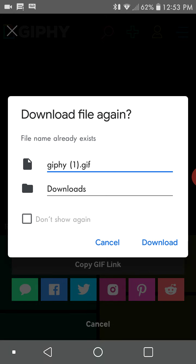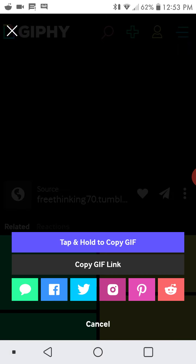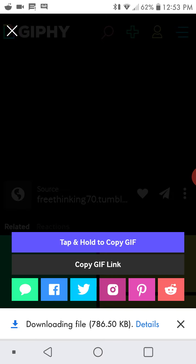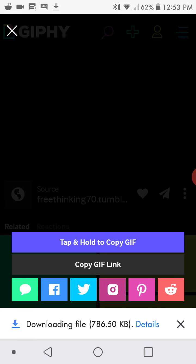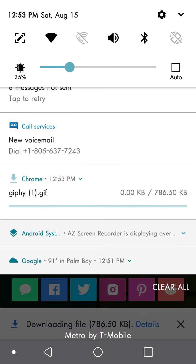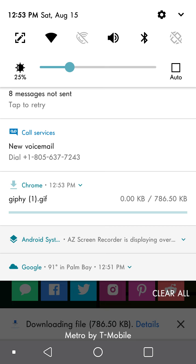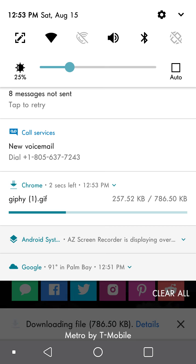And you can rename it if you want to — I usually don't. And depending on how big your GIF is, it might take some time to download.